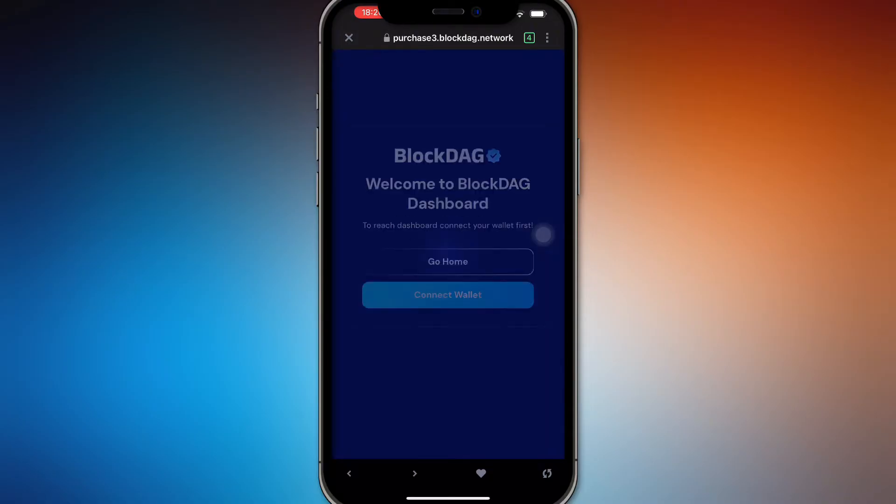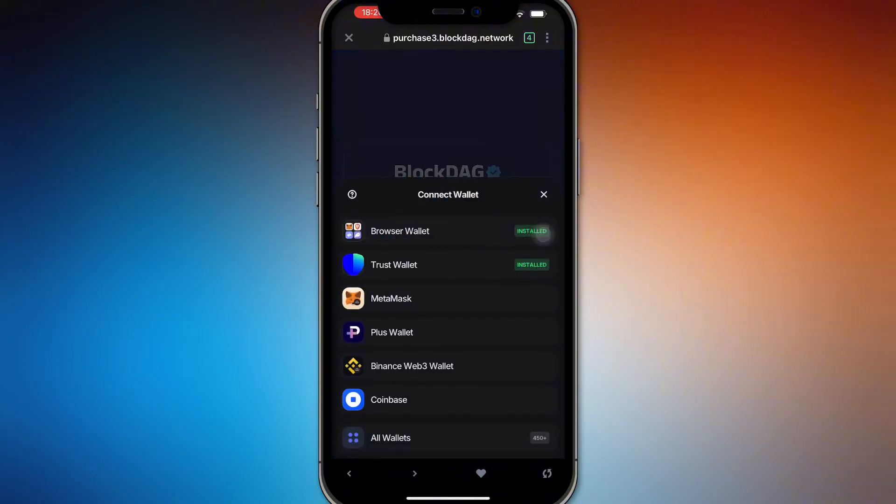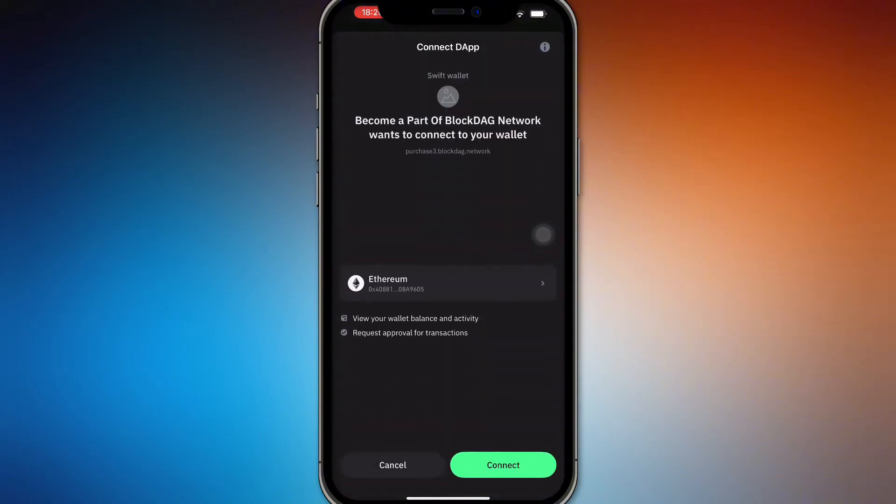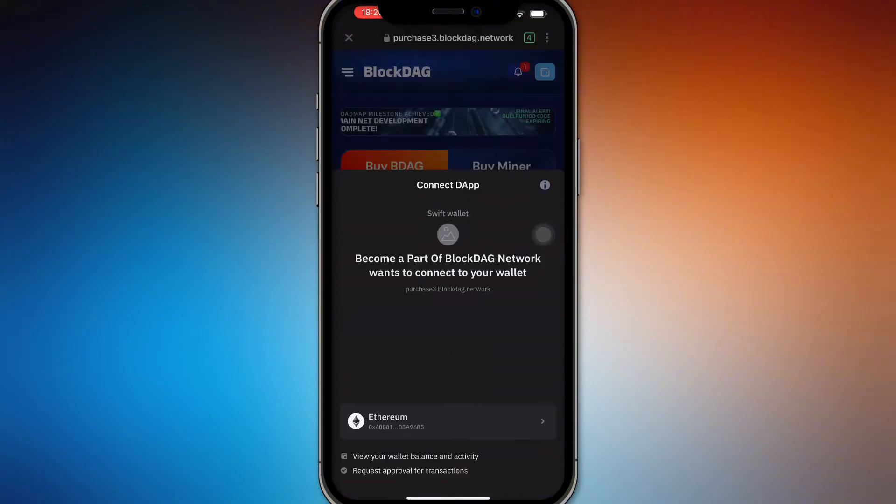Here you can buy, and then it will ask you to connect your wallet. So connect your Trust Wallet right here and then connect.